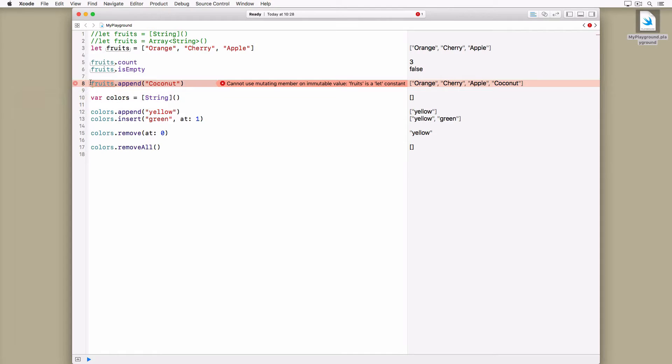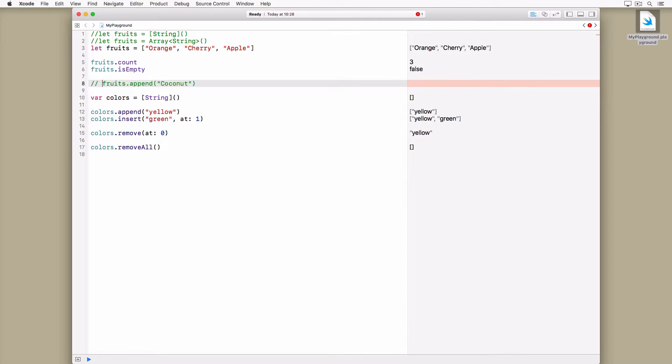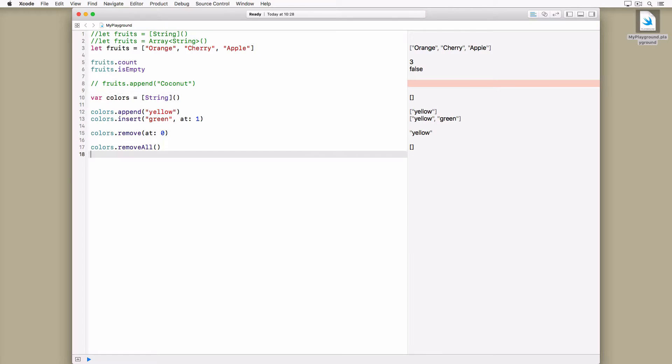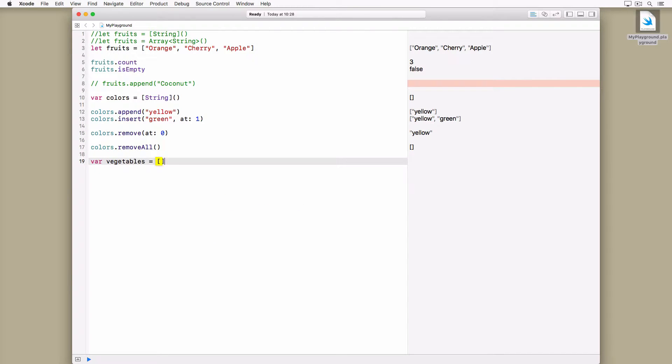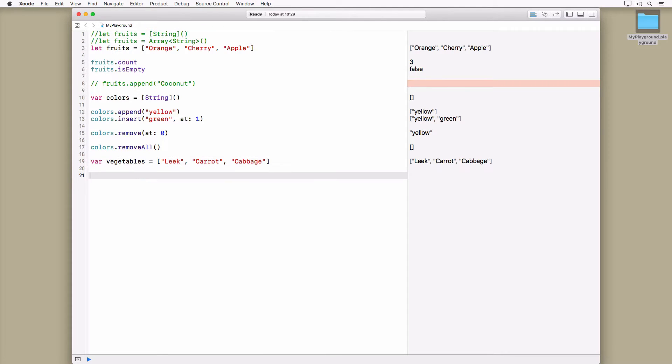You already know how to add and remove items from an array. To access the value stored at a particular index, you can use subscript syntax. The syntax should look familiar if you have experience with other programming languages.